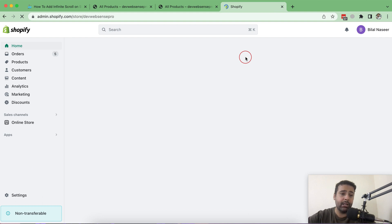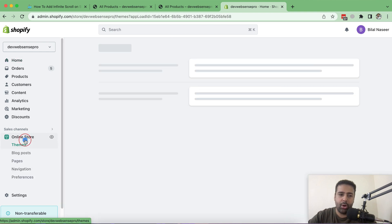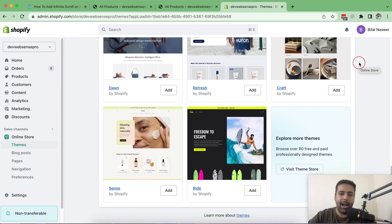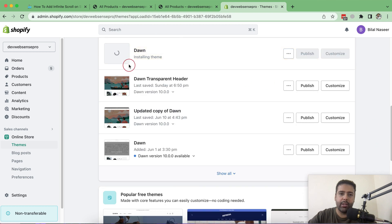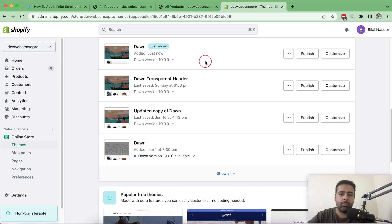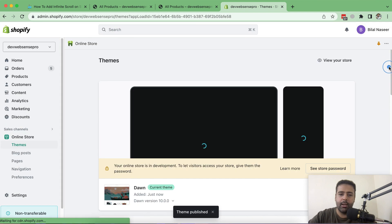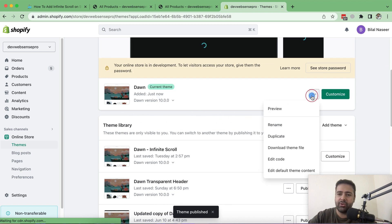I'm going to add a fresh Dawn theme to show you we're implementing this on the latest version. From the Shopify dashboard, click on Online Store, then add a new Dawn theme and click the Add button — it's now installing. Once the theme has been installed, publish it by clicking the Publish button and confirming. Now we have our fresh Dawn theme published.